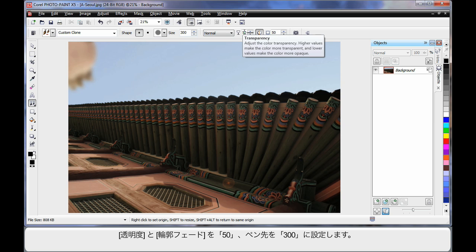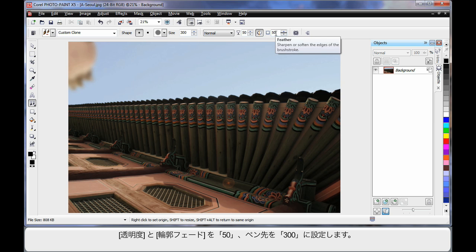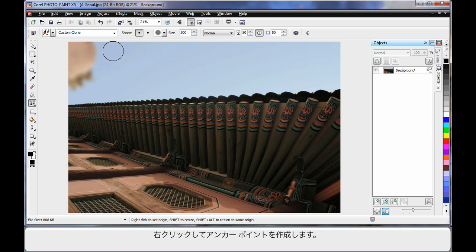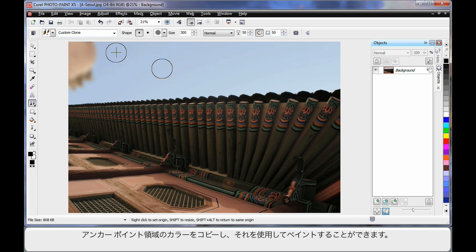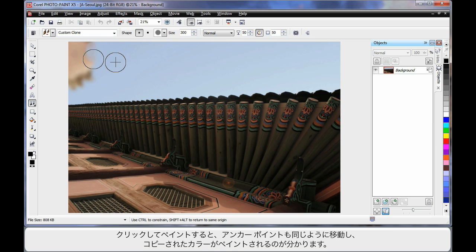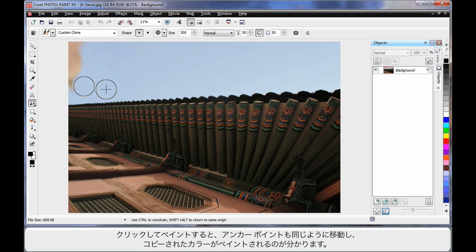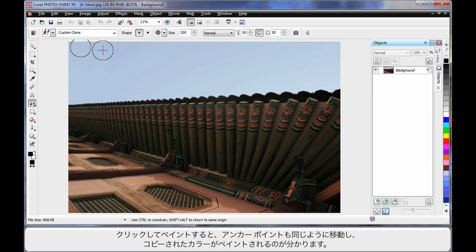Some safe settings would be to have 50 on the transparency, 50 on feather, and of course 300 to adjust the size of the nib. When you right-click your mouse, you create what we call an anchor point. That sample nib is the area we're going to sample color from, and then using this nib paint that color back on.